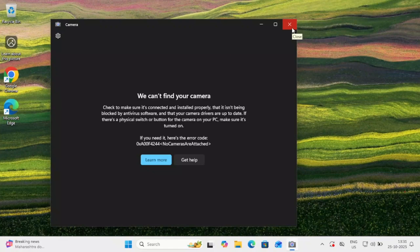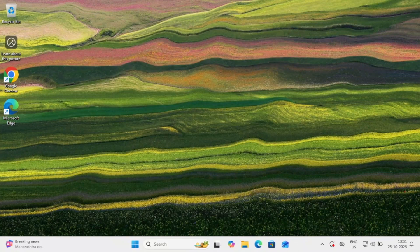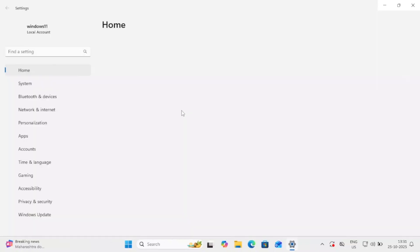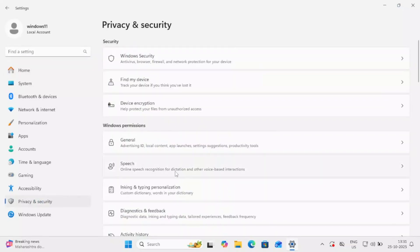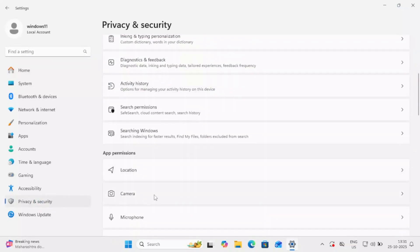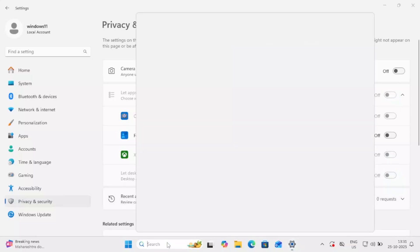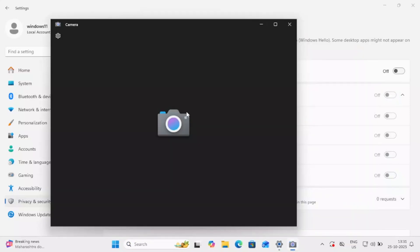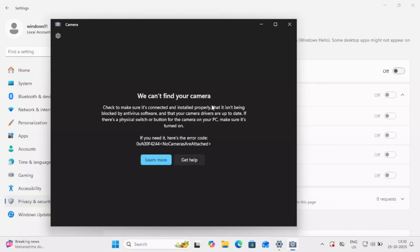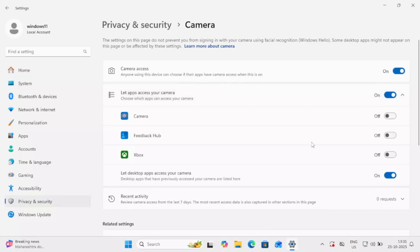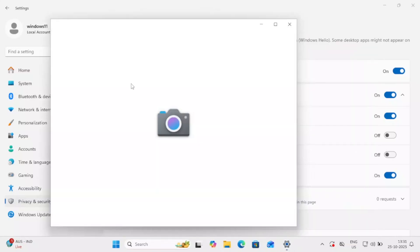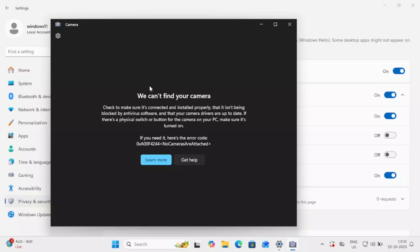Without wasting time, the first step is to make sure your camera permission is correct. Open Settings, go to Privacy and Security, scroll down and look for Camera. Make sure 'Grant camera access' is enabled. If it is disabled, you might get a different error. Make sure this is turned on — this is the first setting.